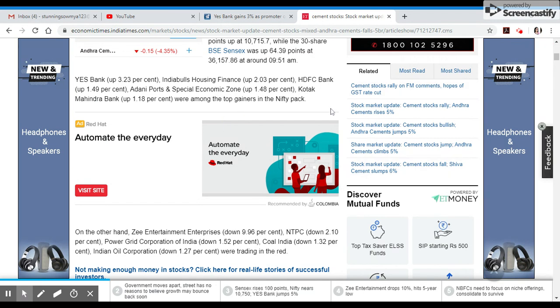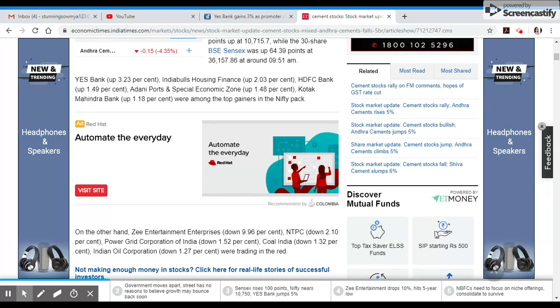Trading heavily in top gainers are Hindalco, Nifty Bank leaders including Yes Bank, IndiaBulls Housing, HDFC Bank, Adani Ports, and Kotak Mahindra Bank. Top gainers in Nifty include NTPC, Power Grid Corporation, Coal India, and Indian Oil Corporation.